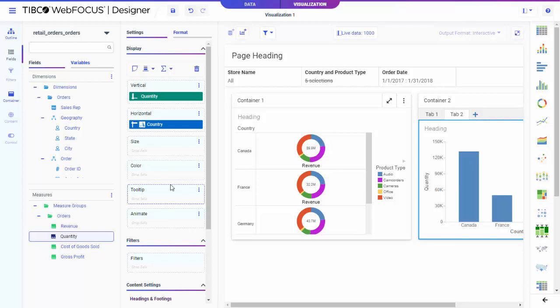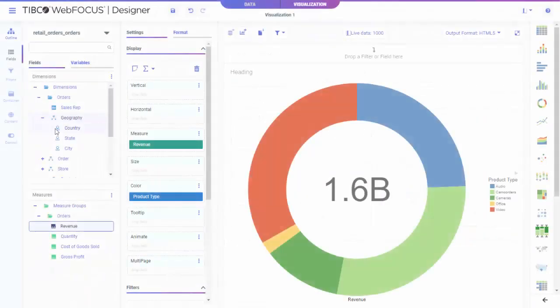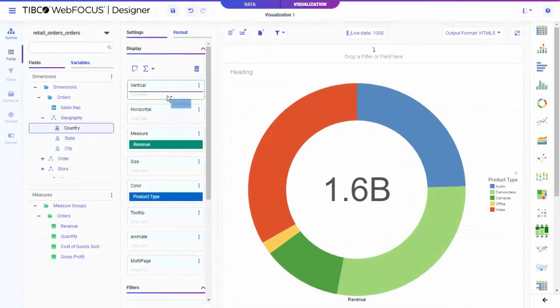WebFocus Designer includes tools to blend your data with data flows, then use it to create charts and reports, and combine those into interactive and responsive pages.